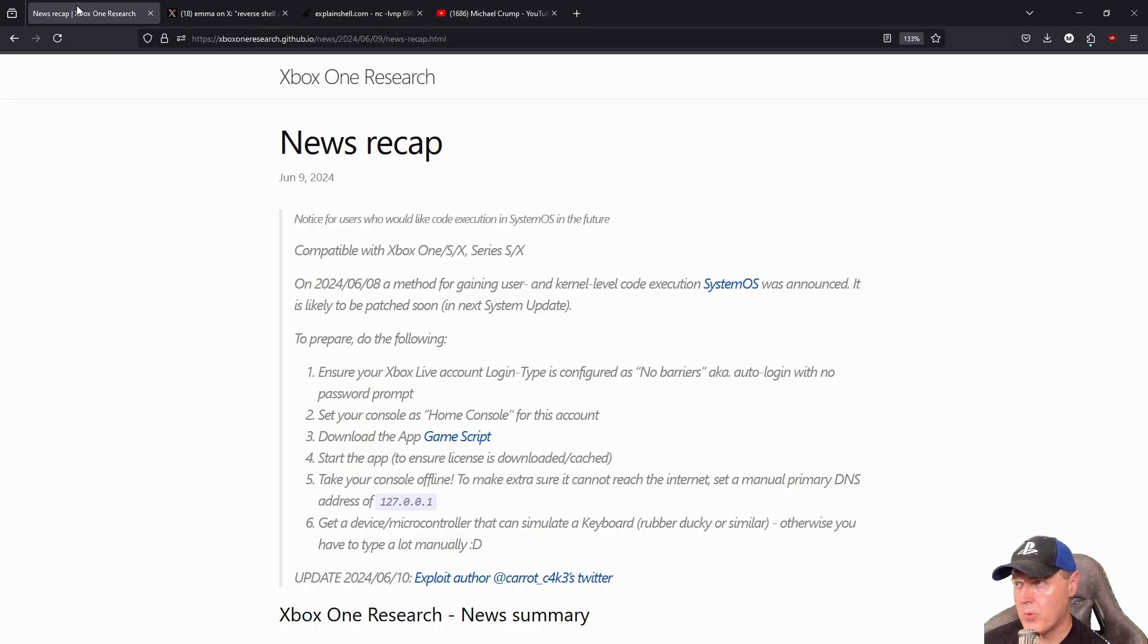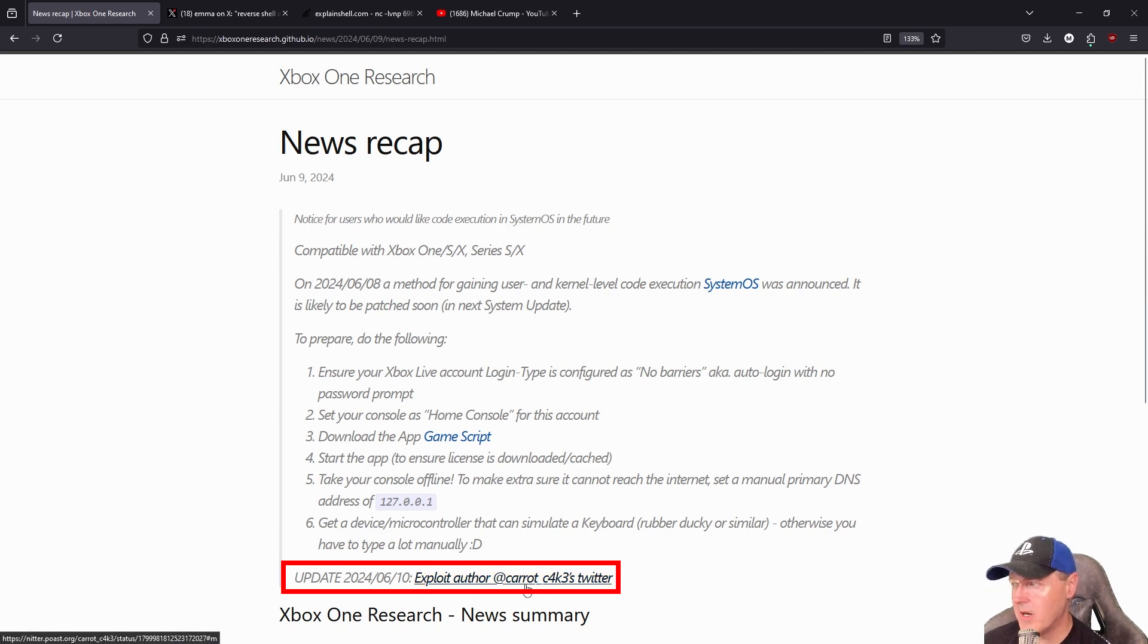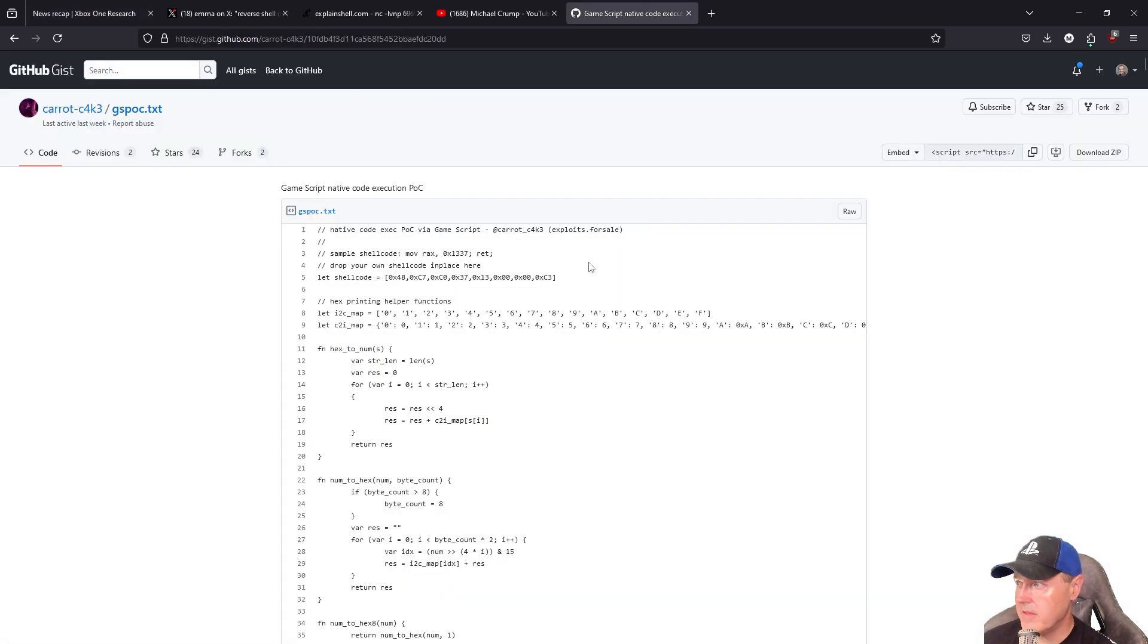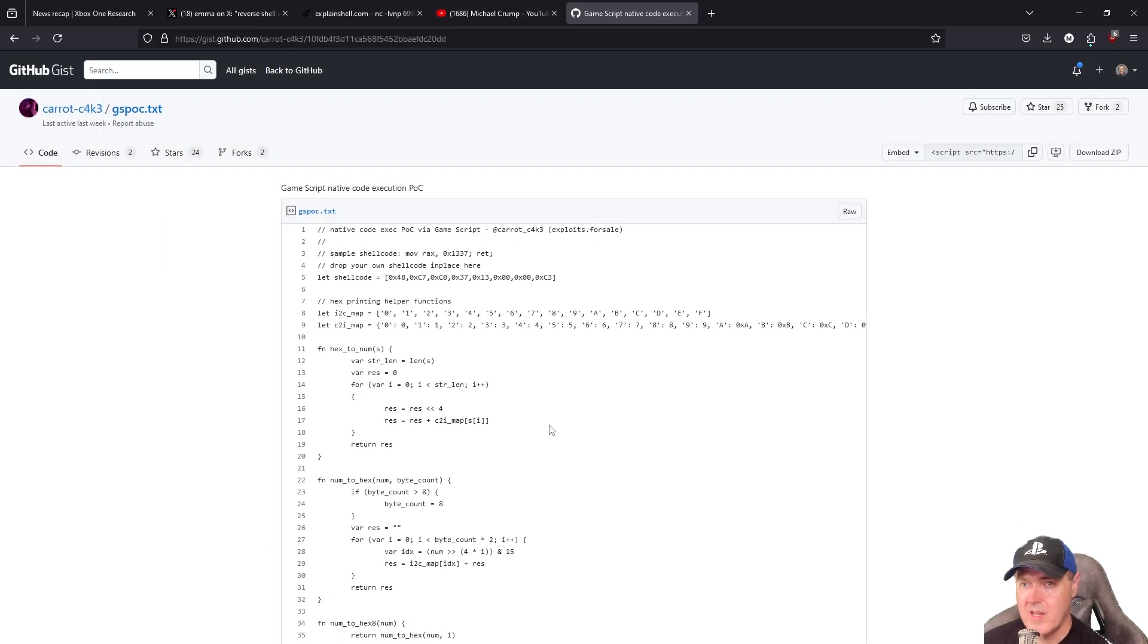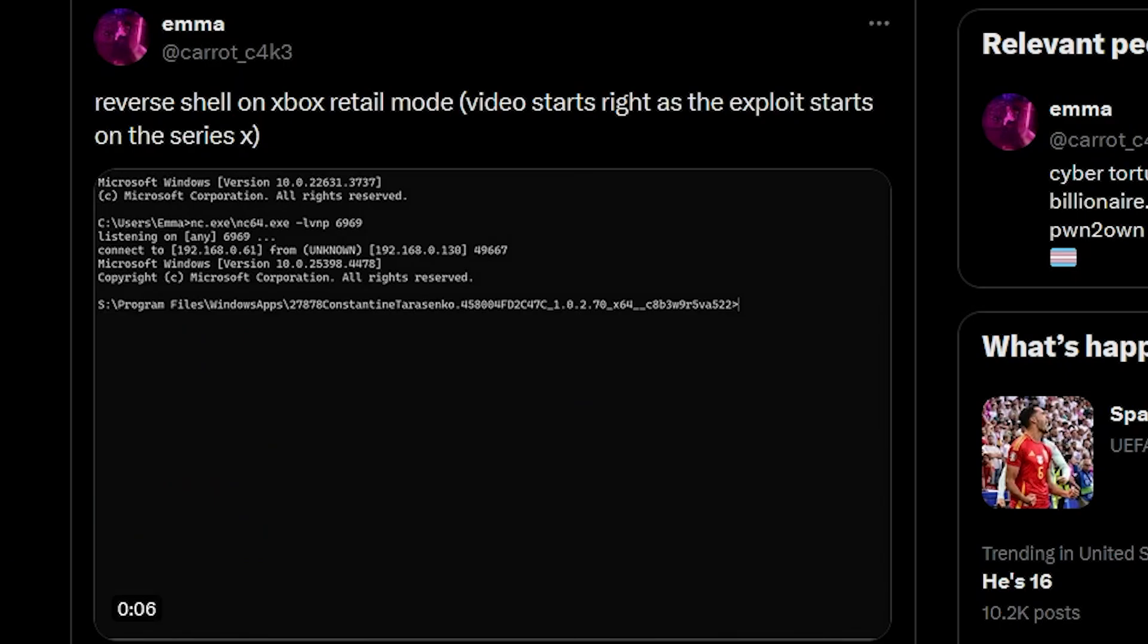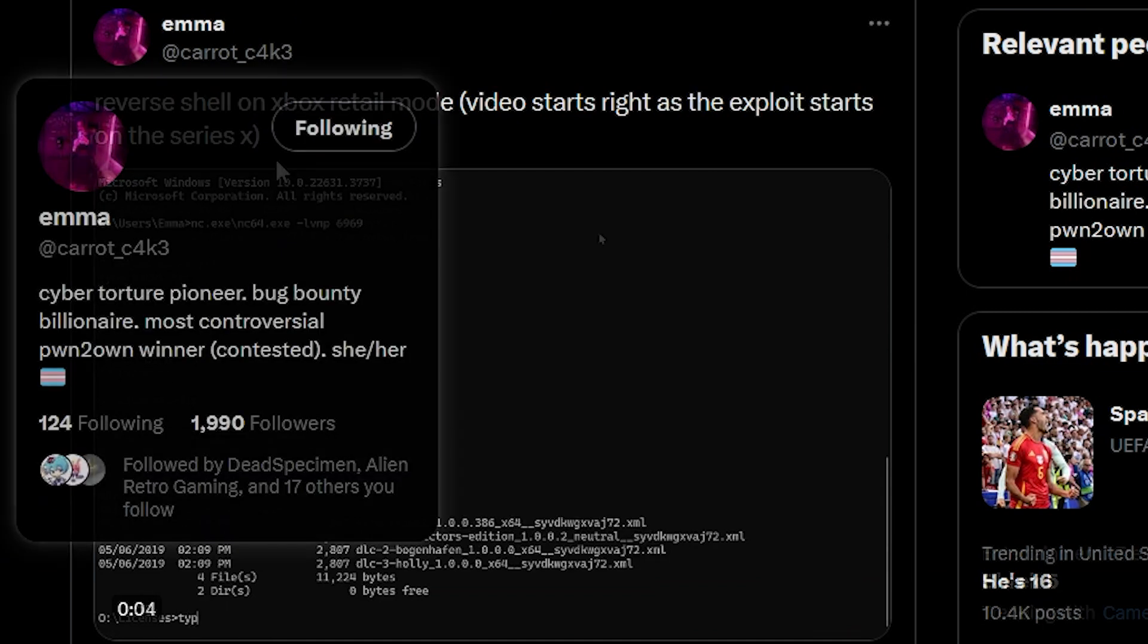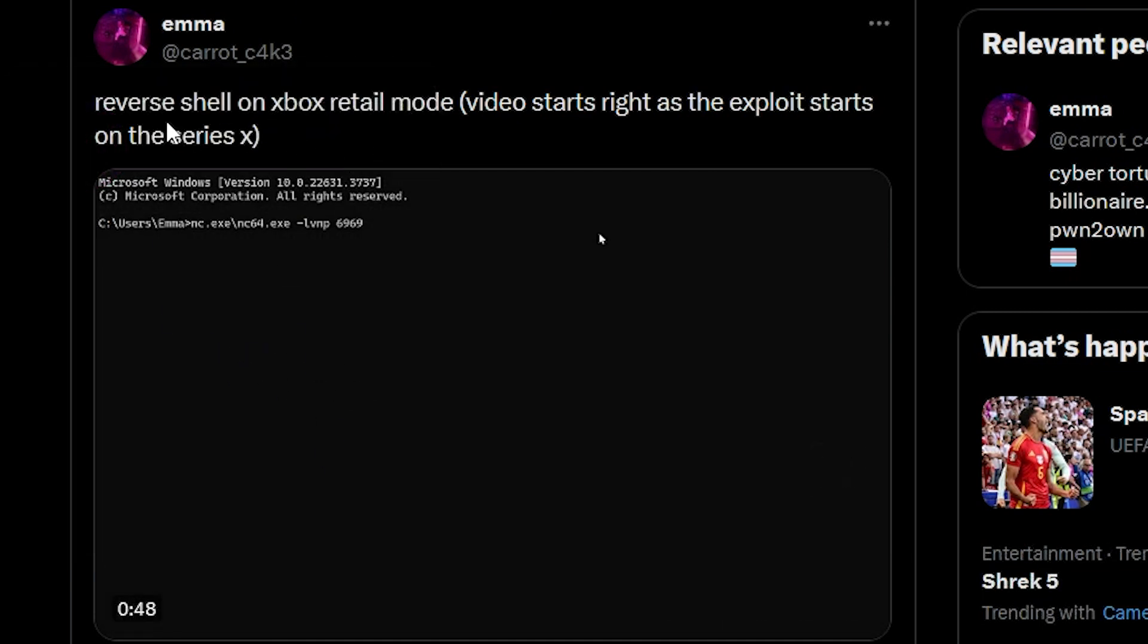There was a proof of concept that was already released from the exploit author, which was this script, which folks were able to input into the GameScript application to see if their system was vulnerable. Then things became quiet until we saw the original exploit author release this video, which was called Reverse Shell on Xbox Retail Mode, and the video starts right as the exploit starts on the Series X.